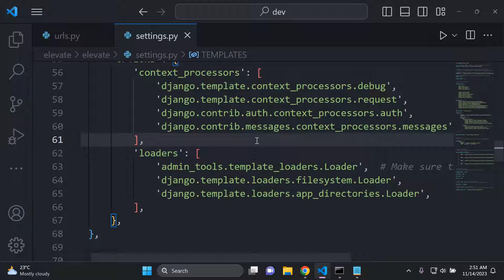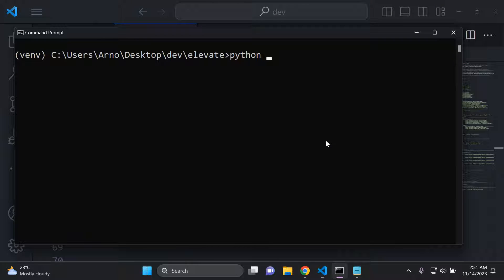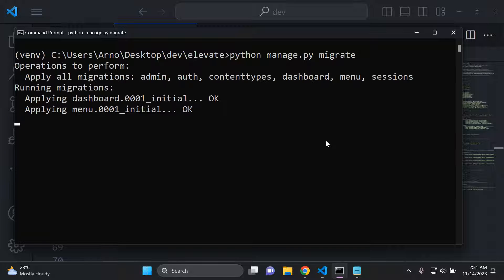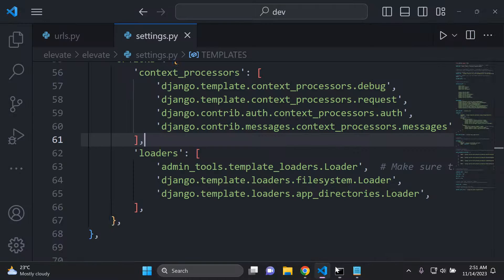Once you've added in the loaders, go ahead and run python manage.py migrate to make all the default migrations that come along with this package — it should be the dashboard and the menu.